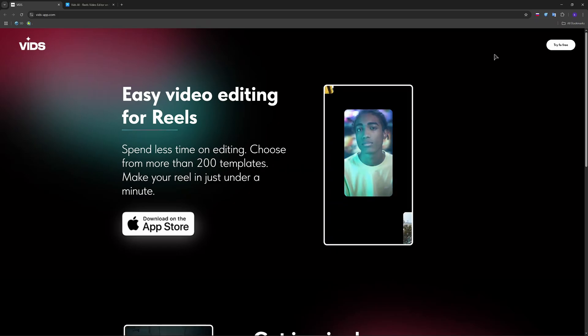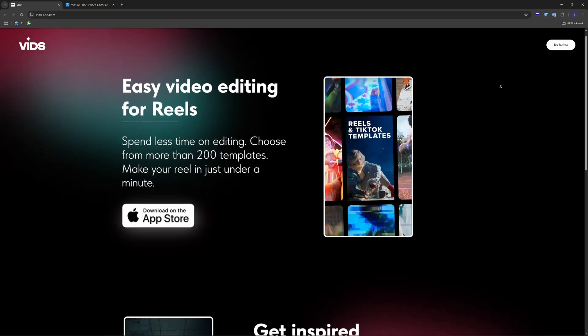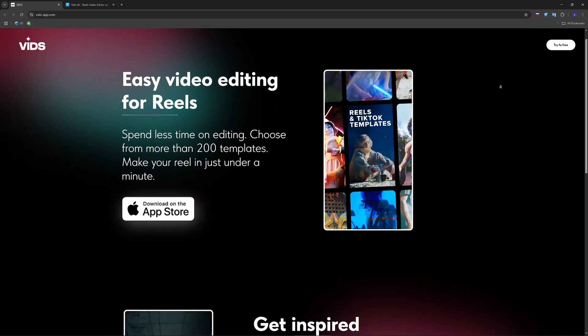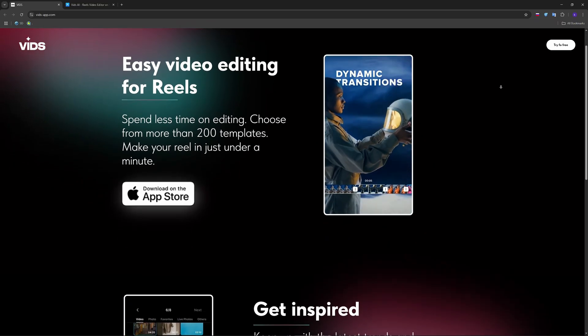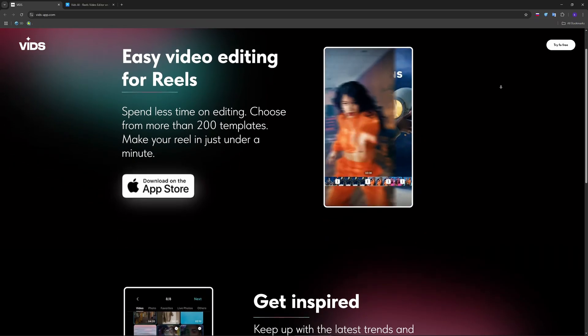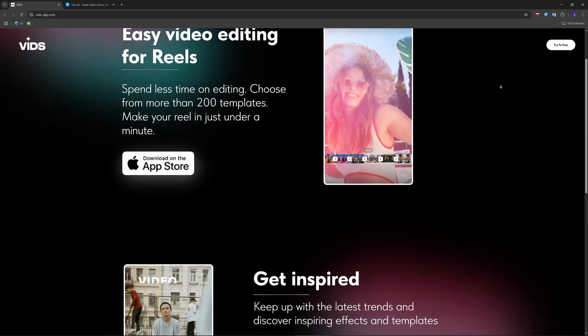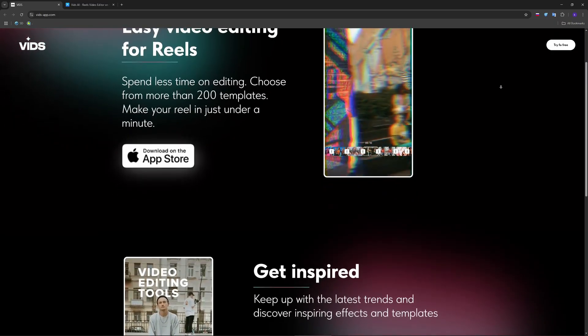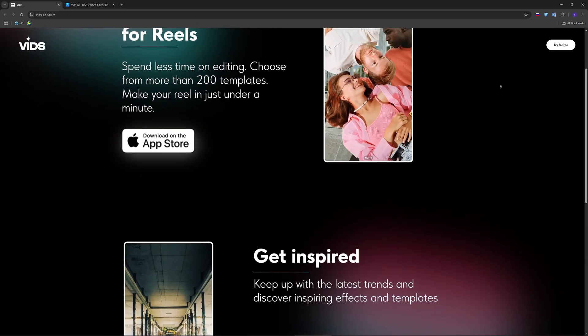Launch it and hit create new, selecting multiple photos or video clips. After that, browse through 200 plus built-in templates, each with beat-synced transitions and filters.